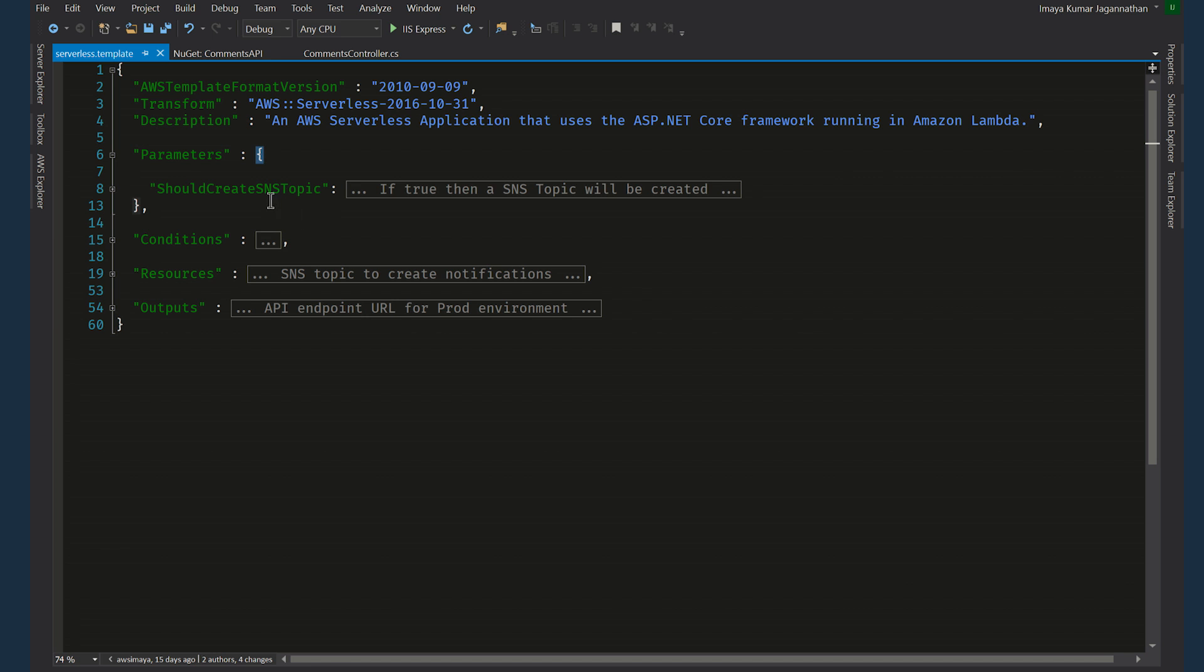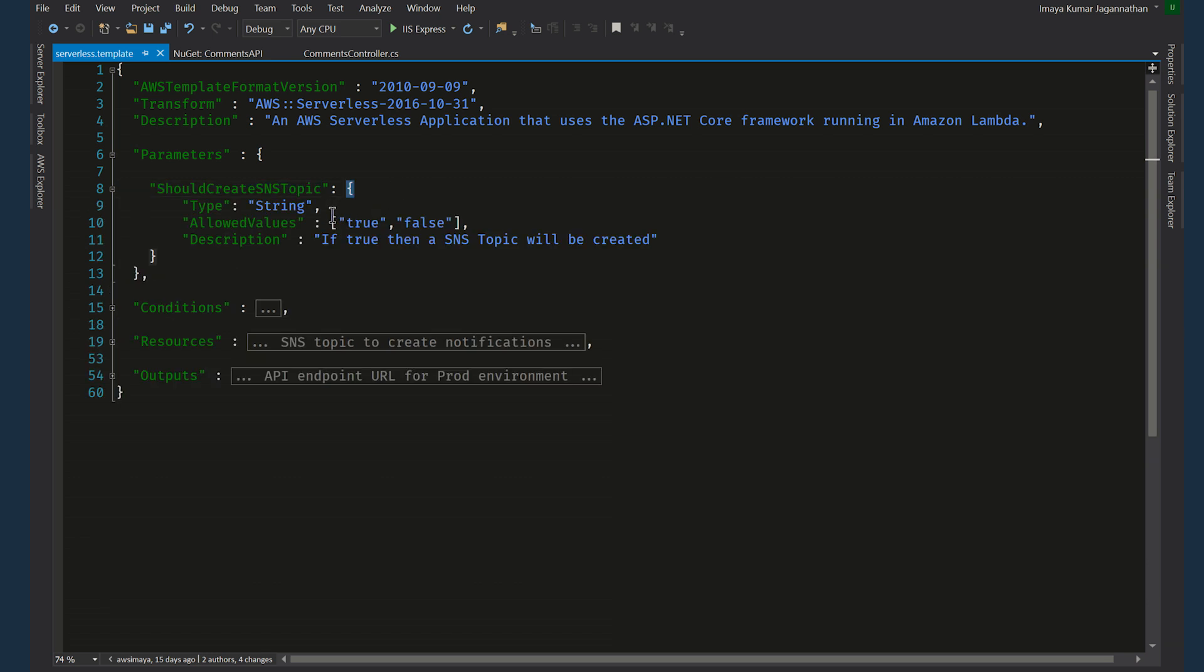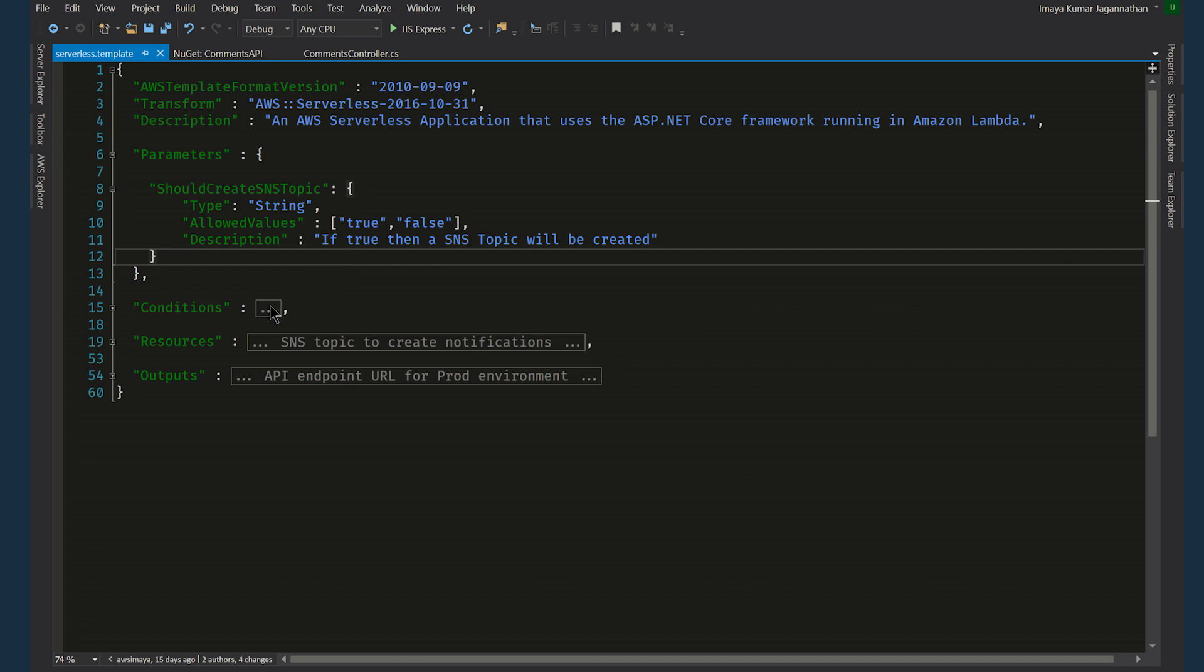Parameters. In this template I have added should create SNS topic as a parameter. This is a type string and it allows true or false as possible values. And this I am using to confirm whether the user wants the SNS topic to be created or not. This is being done by using this condition.